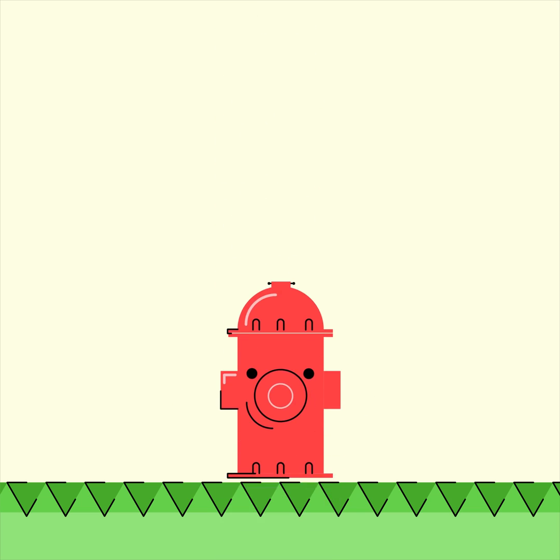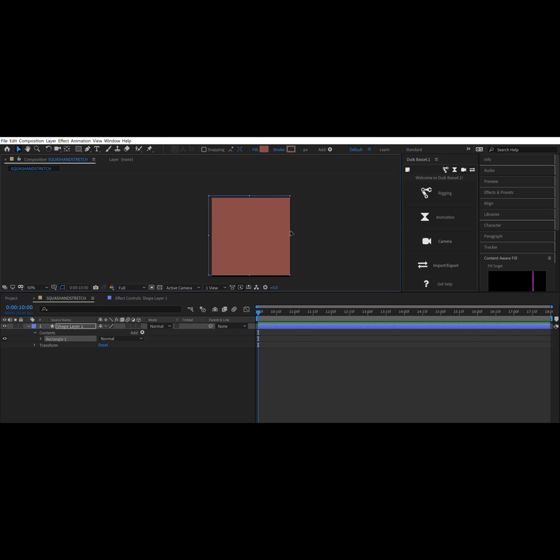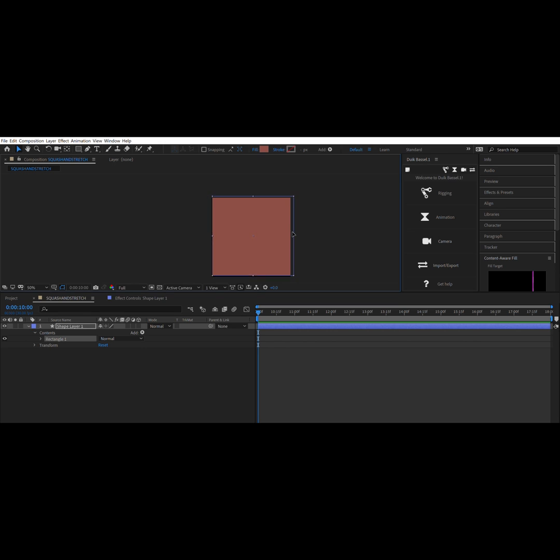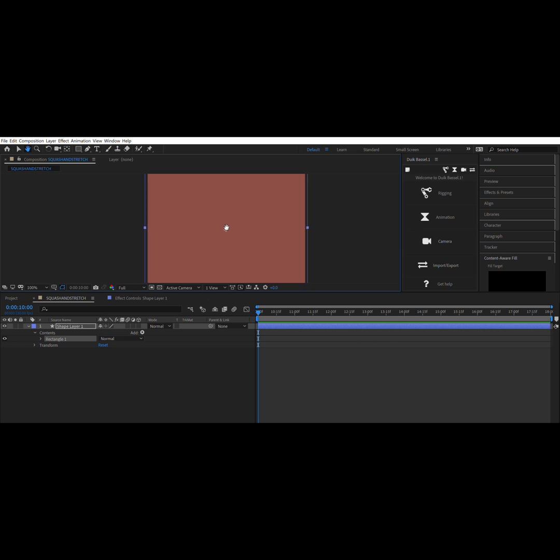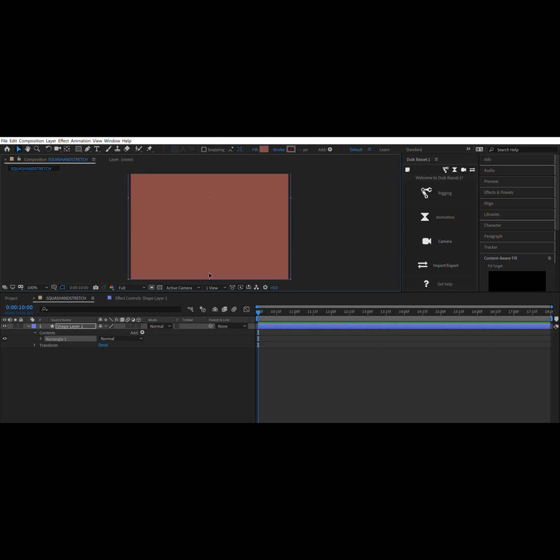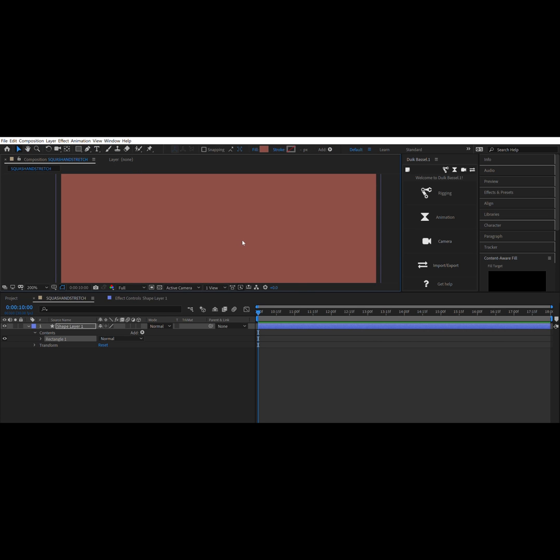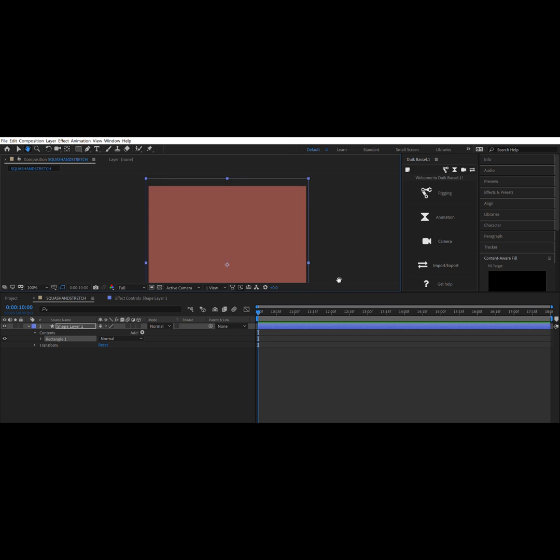So if we get into a composition, you'll see that I put a shape layer on the back just to give it a little bit of a background. That's really easy, you already know that.